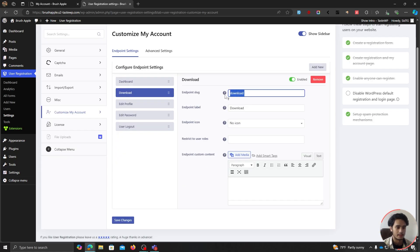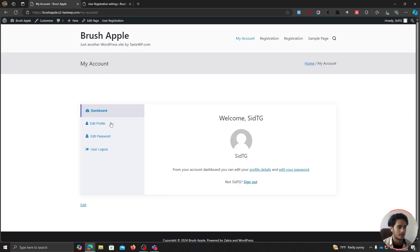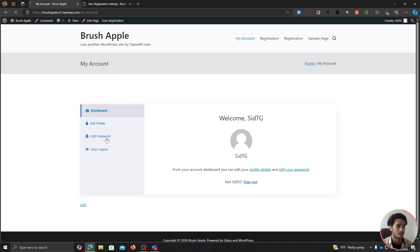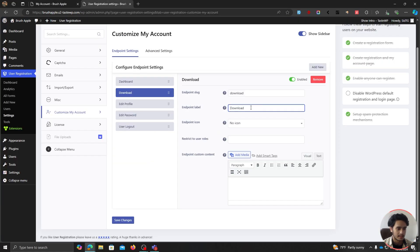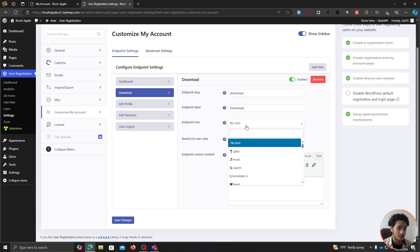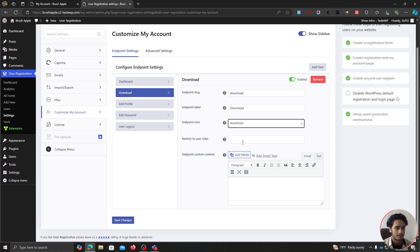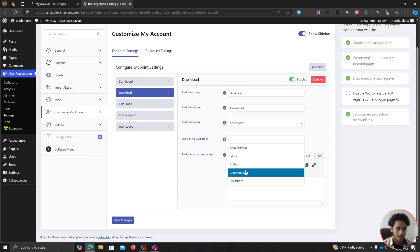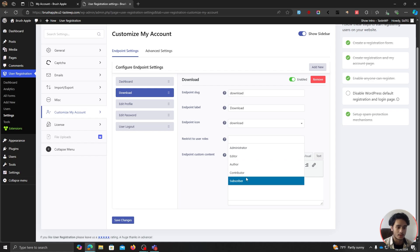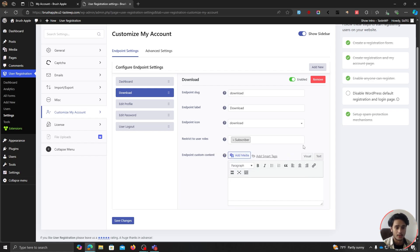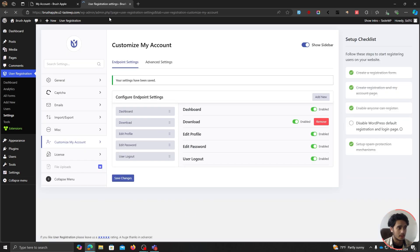There are a few different things you can do. You can make changes to the slug — so when a user goes within, say, Edit Password, you can see the URL shows slash my-account slash edit-password. You can edit the slug, change the label, and add icons — since this is a Download, I'll look for a download icon. You can also restrict this endpoint to certain user roles — maybe subscribers won't be able to see this download endpoint. Let's save it and see how it looks.